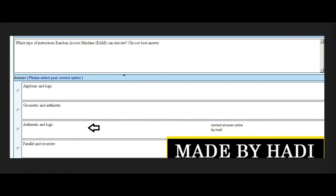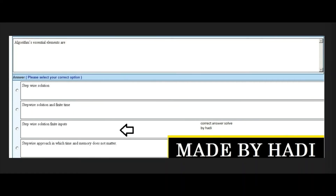Next MCQ: Which type of instructions can a Random Access Machine (RAM) execute? Options: algebraic and logic, geometric and arithmetic, arithmetic and logic, or parallel and recursive. The right answer is the third option: arithmetic and logic. Next MCQ: Algorithms are characterized by — options: step-wise solution, step-wise solution and finite time, step-wise solution and finite inputs, or step-wise approach where time and memory do not matter. The right answer is the third option: step-wise solution with finite inputs.